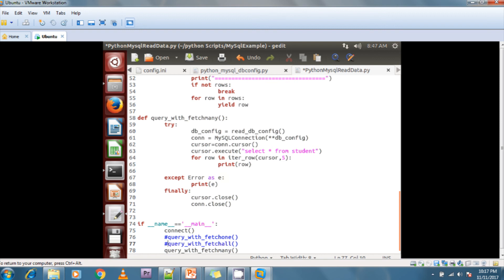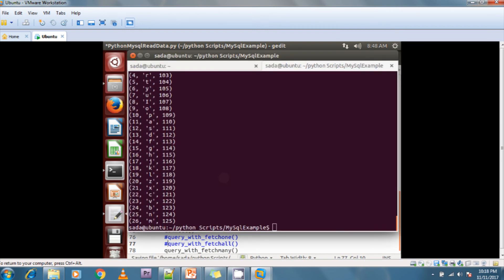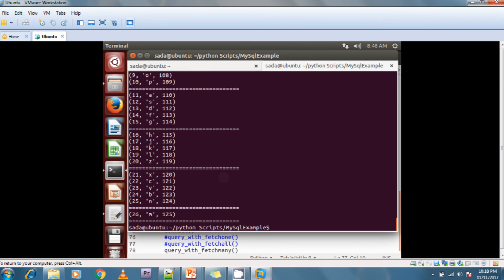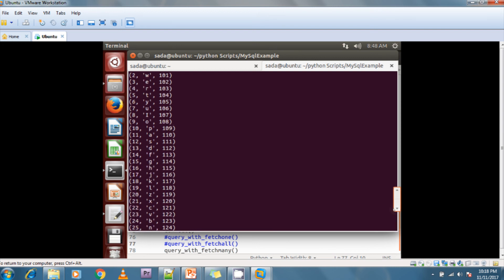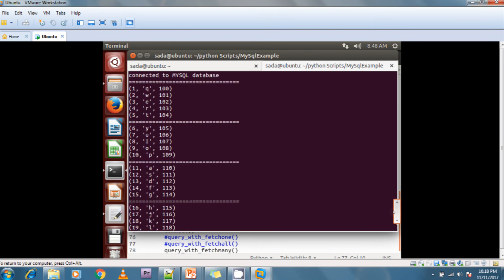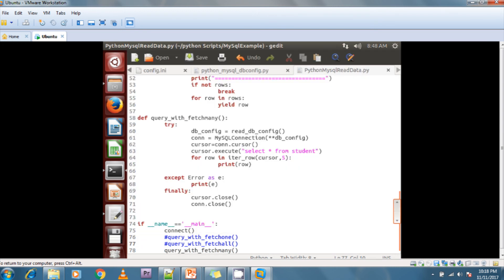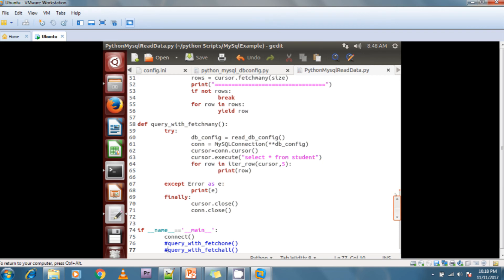There are three methods available: fetchone reads only one record at a time, fetchmany reads a batch of records at a time, and fetchall reads all the records at a time.